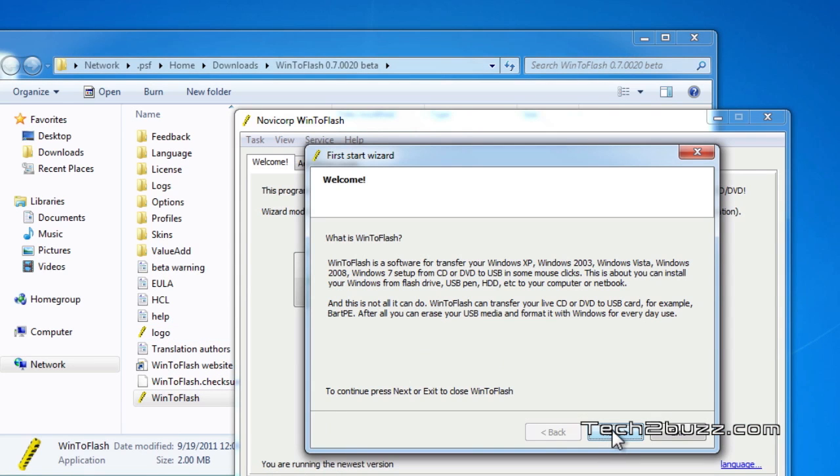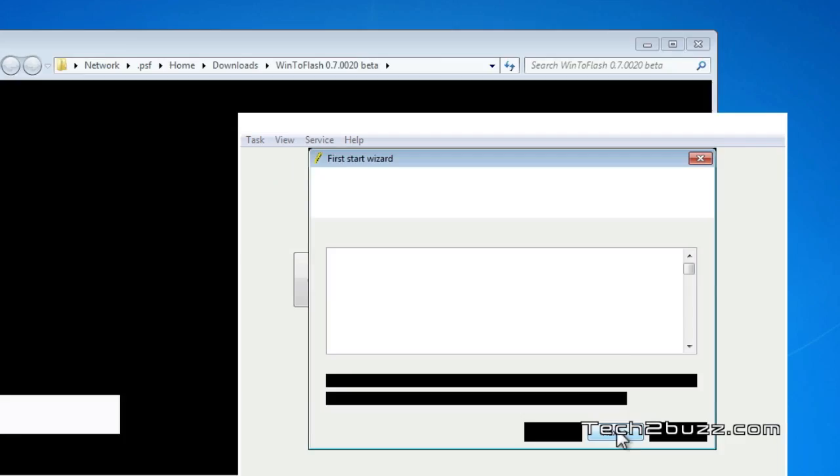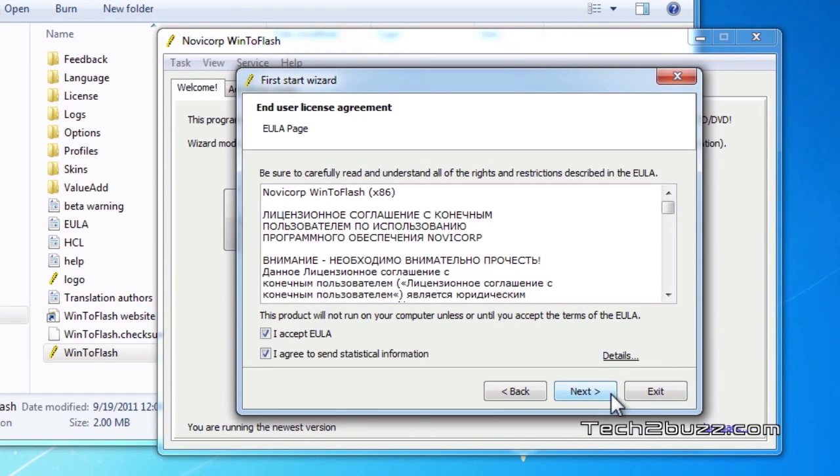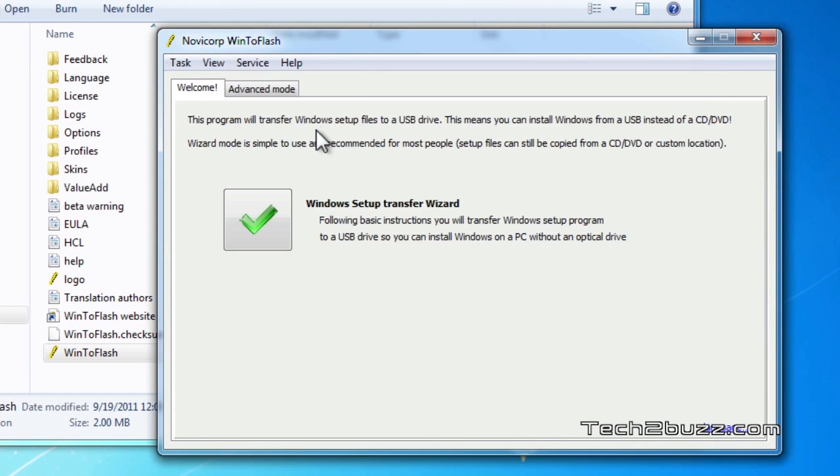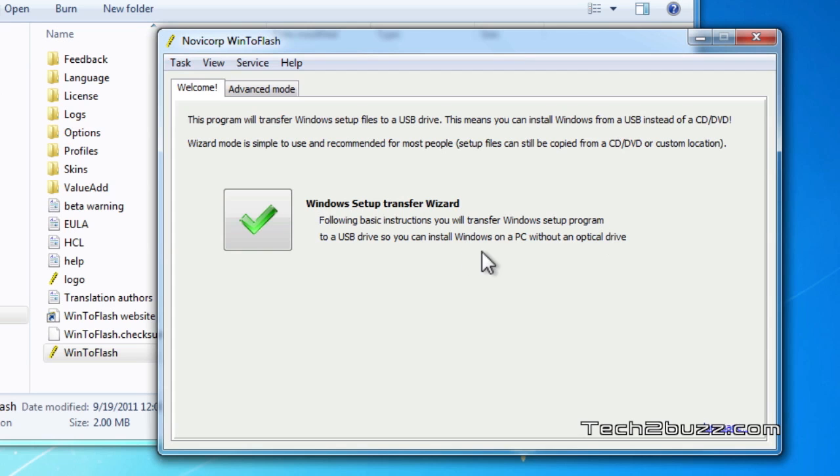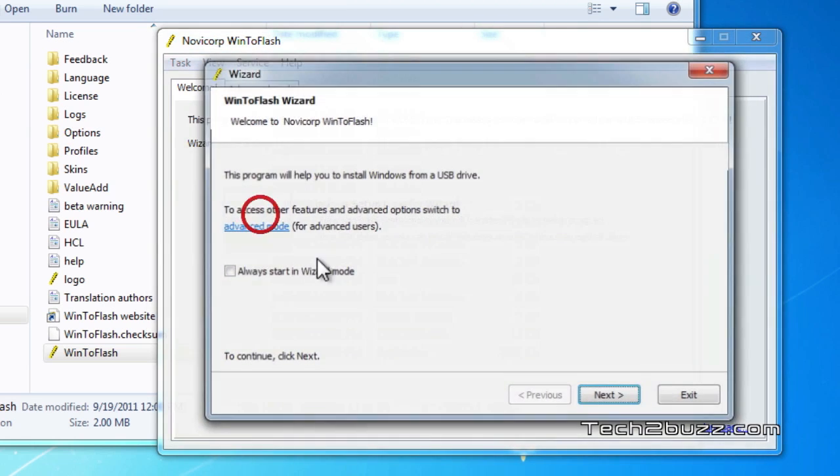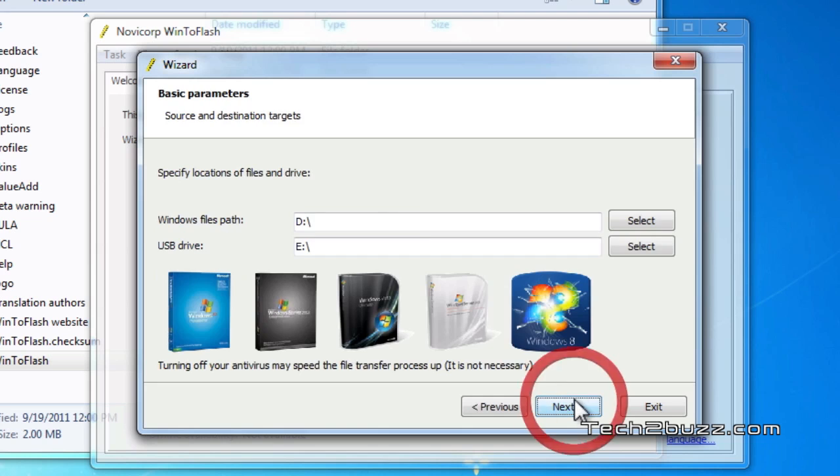You've got to accept the EULA. The wizard shows that following the basic instructions, you will transfer Windows setup program to a USB drive so you can install Windows on a PC without an optical drive. We click on this and we're going to use the wizard mode to make it easier.